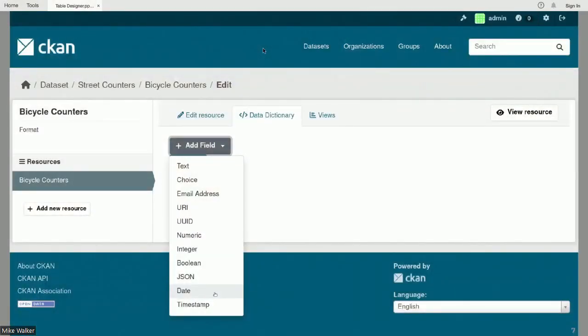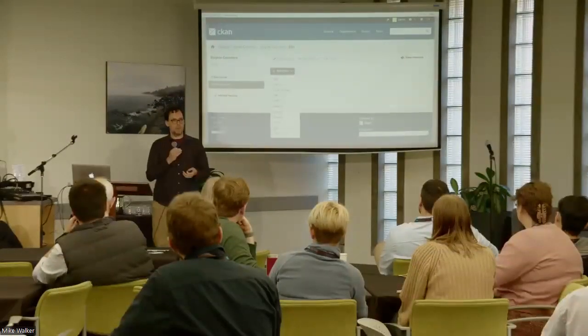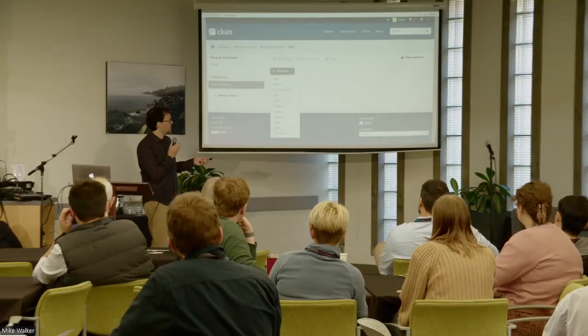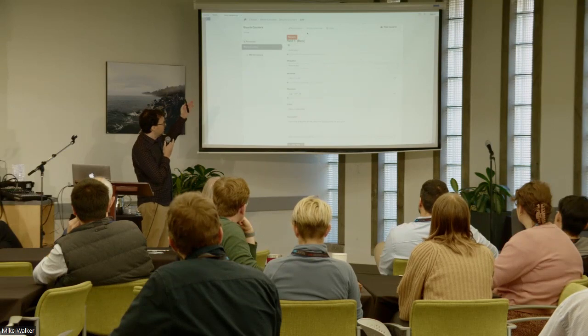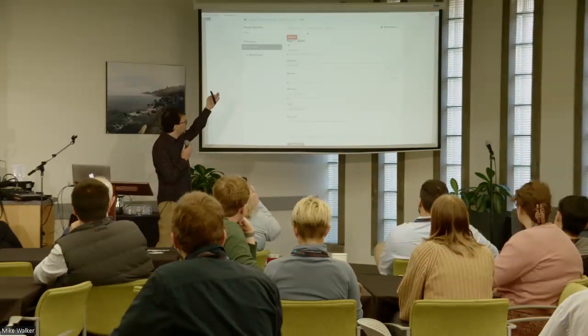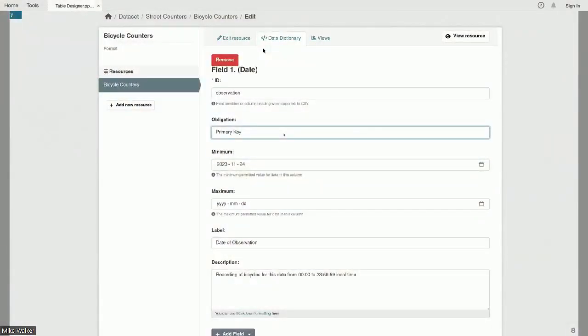What Table Designer does is flip that around — we start from the data store first. When we select to create a Table Designer resource and go to the Data Dictionary tab, instead of adding extra metadata about columns of a CSV file, we now have an interface to actually start building those fields. For example, let's pretend I'm a municipality that's built some bike lanes, installed counters, and wants to publish usage data. For this time series dataset, I'll start by creating a date column. The form expands immediately with fields I can fill out — I can choose the ID for this column and set it as part of my primary key so I don't have duplicate rows.